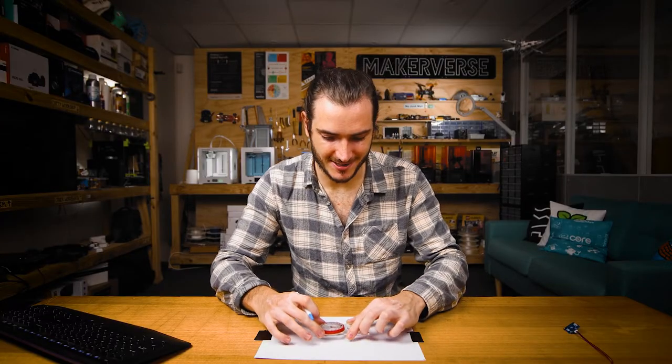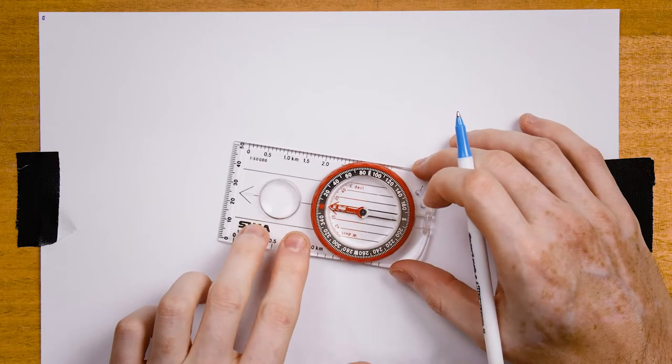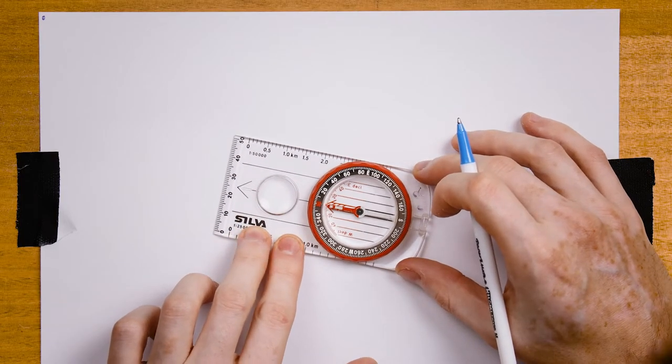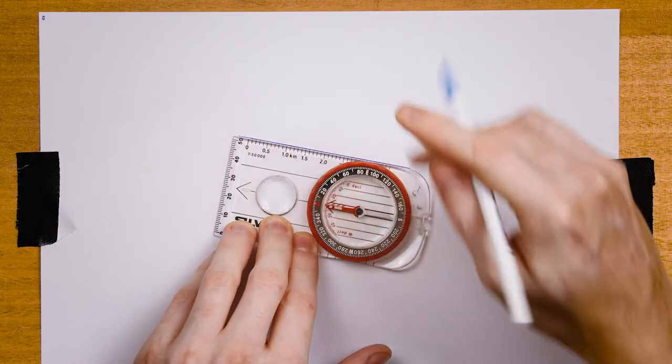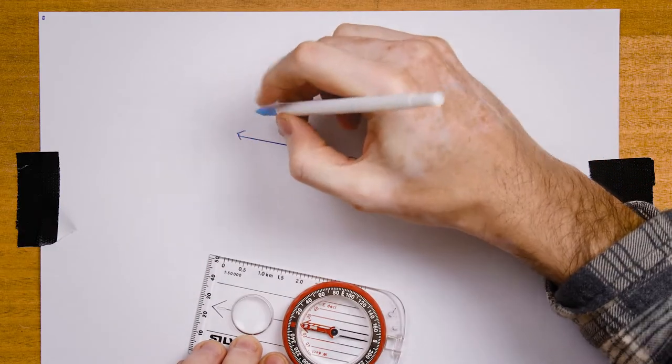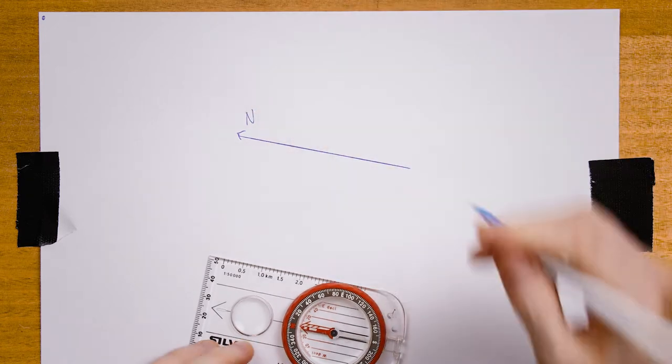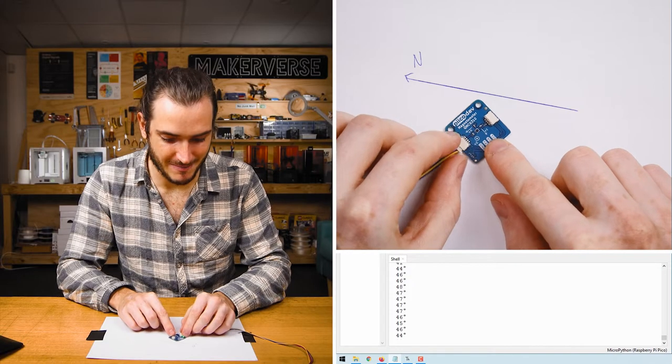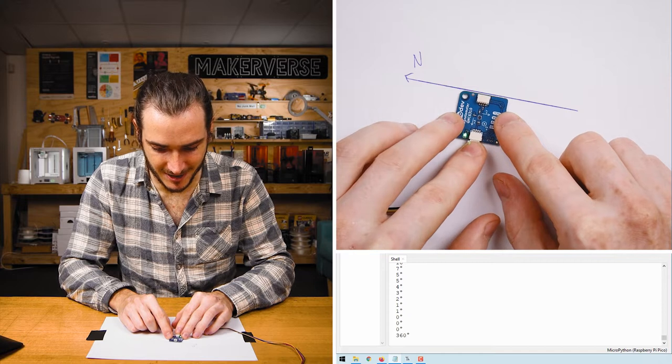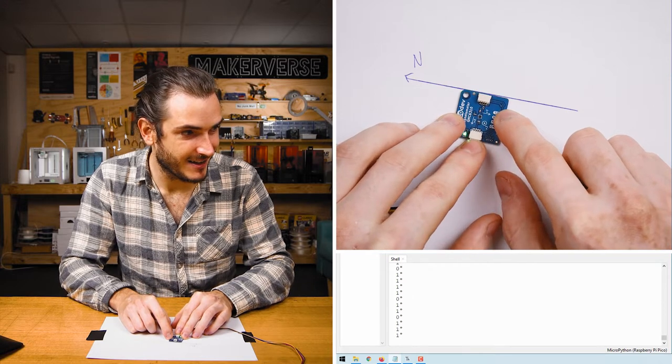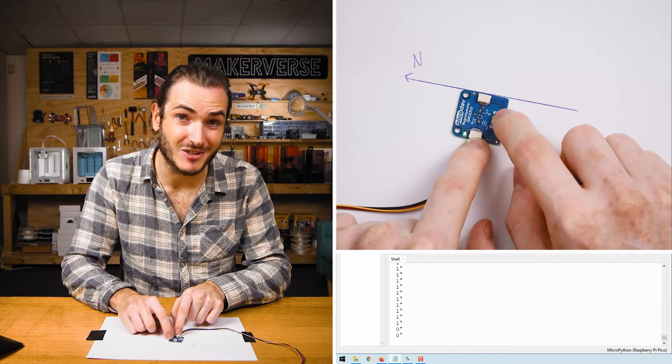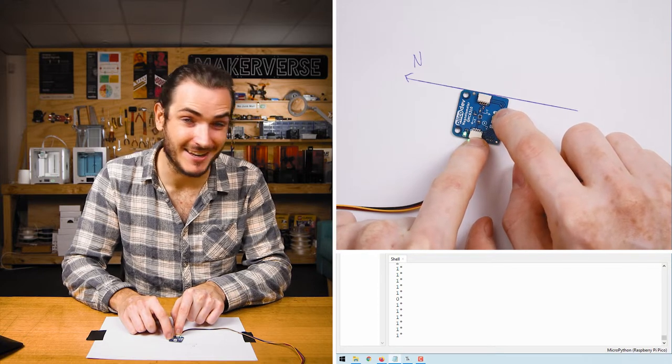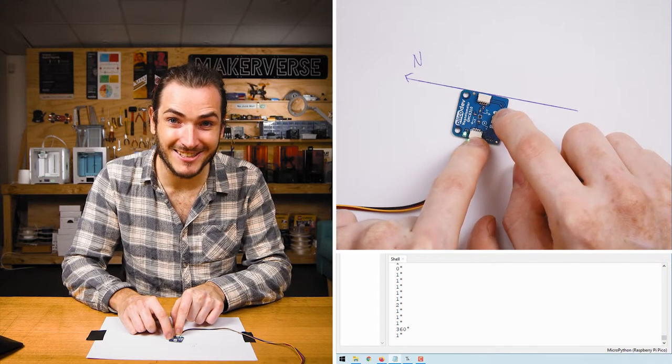Now here I have a real magnetic compass and I've taped a piece of paper down on the desk so that when I find north with this compass I can rule a line, and that should be north. Magnetic north. Now if I bring my magnetometer back into the picture and align it with that line we can verify that the magnetometer is also pointing in magnetic north. How good is that?